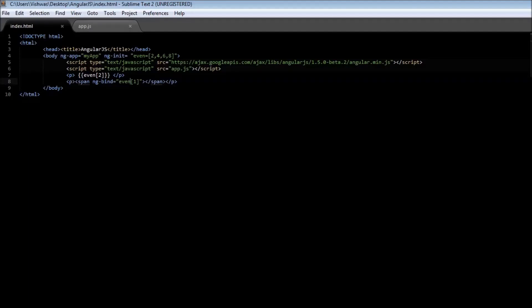So that's pretty much it about ngInit and ngBind directive. Thank you for watching. Don't forget to subscribe. I'll see you in the next video.